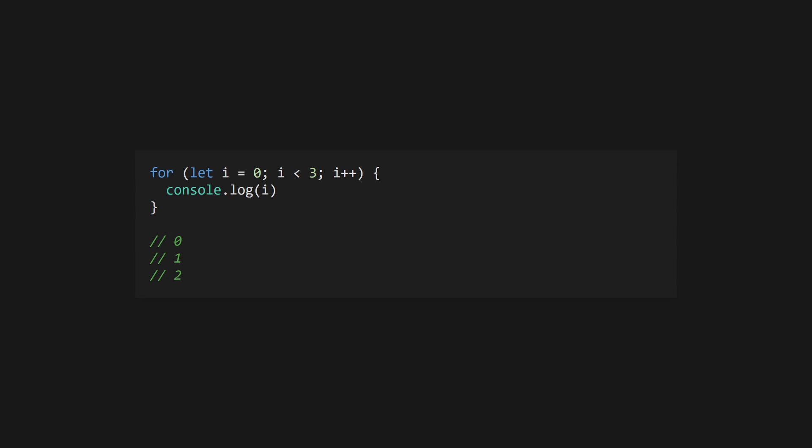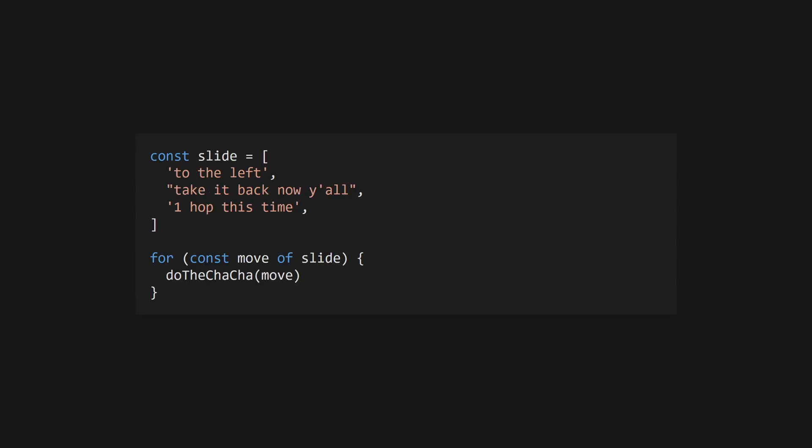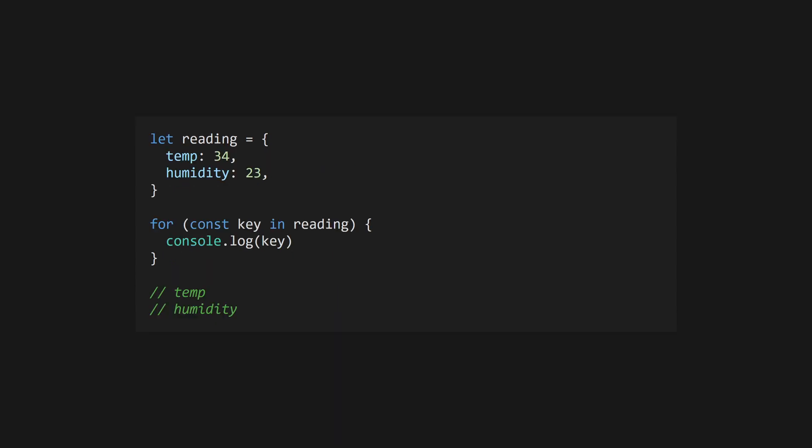Create a for loop using C like syntax to iterate and automatically apply an operation to a variable. Alternatively, use a for of loop to iterate over an iterable, like an array. If you want to iterate over the keys of an object, use a for in loop.